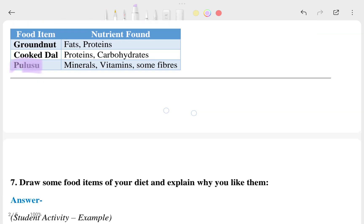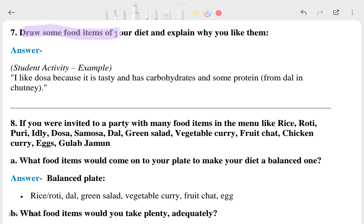The seventh question is a student activity: name some food items from your diet and explain why you like them. As a personal example, in the morning I like South Indian dishes like idli and dosa. In the afternoon I prefer chawal, dal, and curry — or biryani and chicken curry. At night I prefer roti with vegetables and curd.